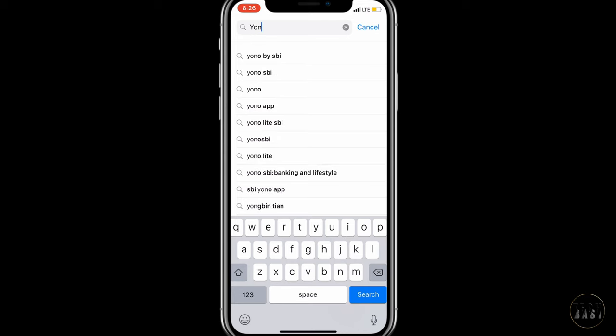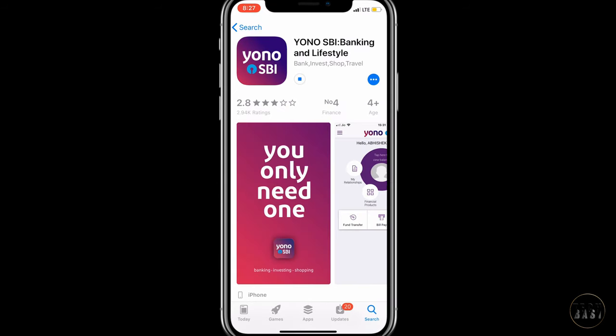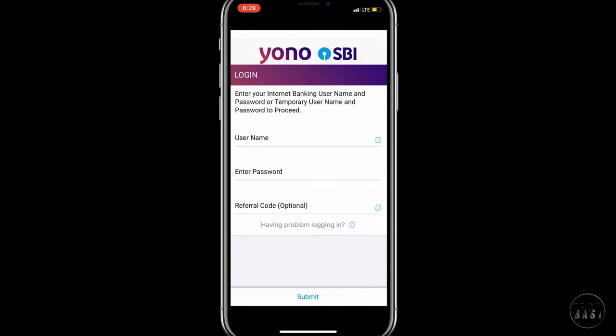Now, click the link in your email to register. You can also register using SBI internet banking subscription.